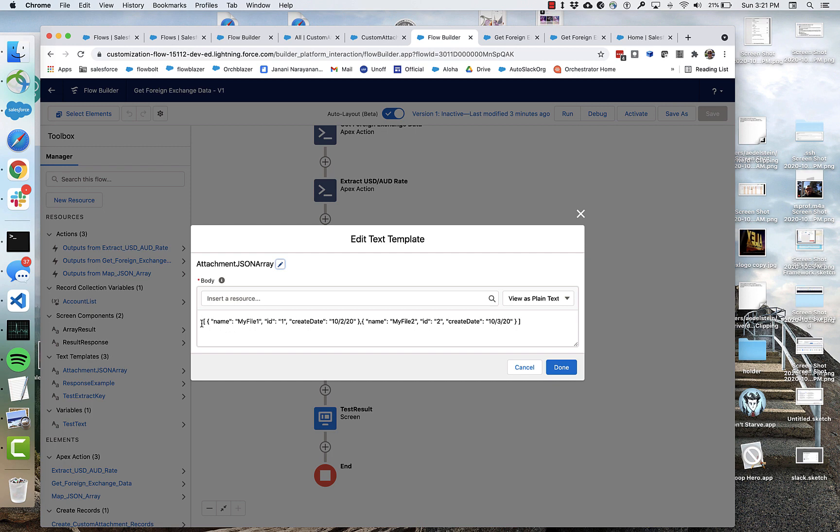So you can see this is the kind of string that you would get if you used the first action, extract JSON, and you pulled out the array, you'd have this string. And so now you're kind of like,